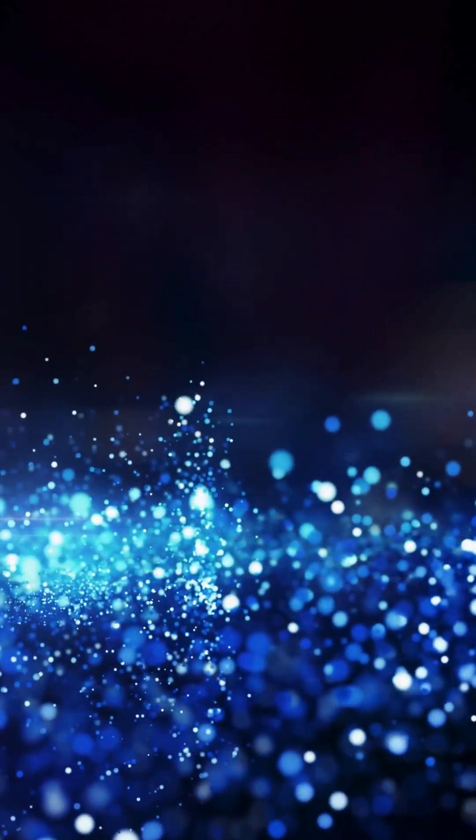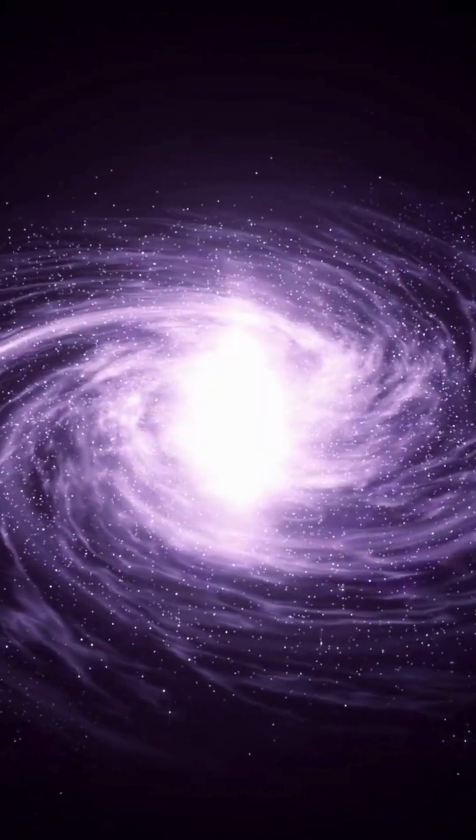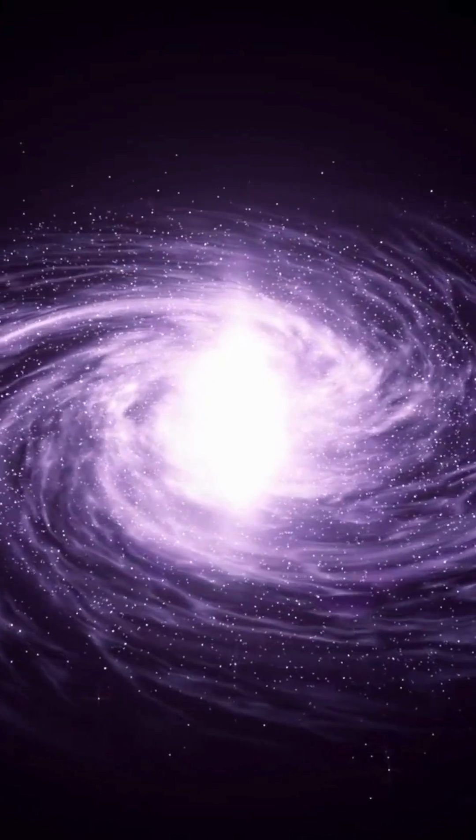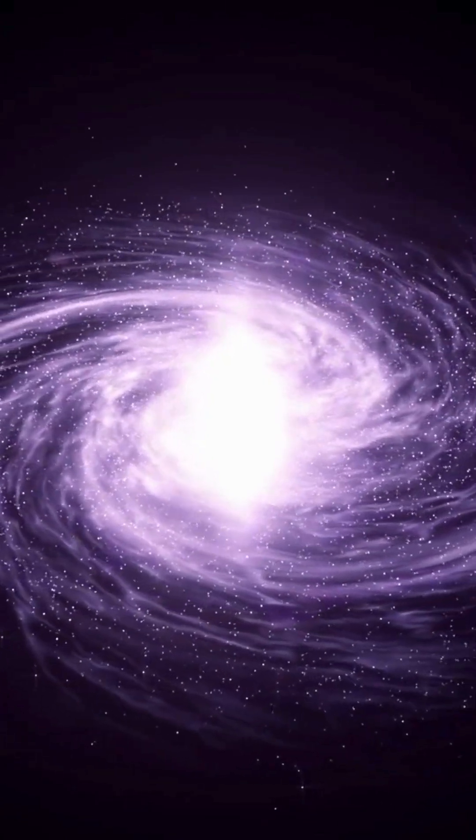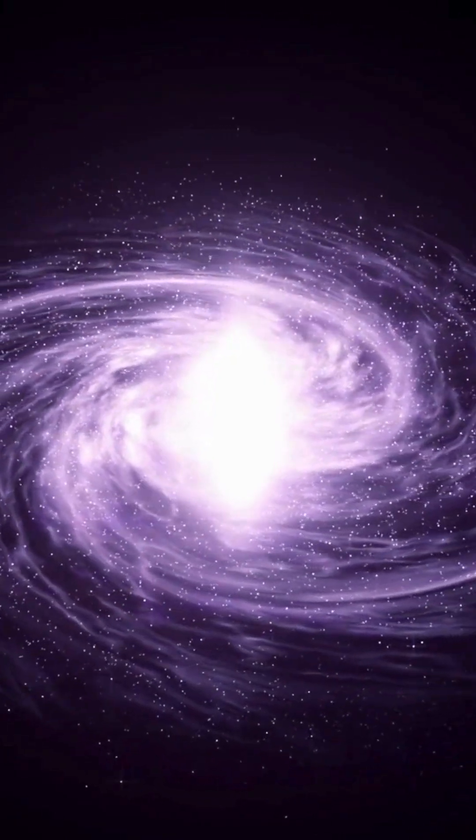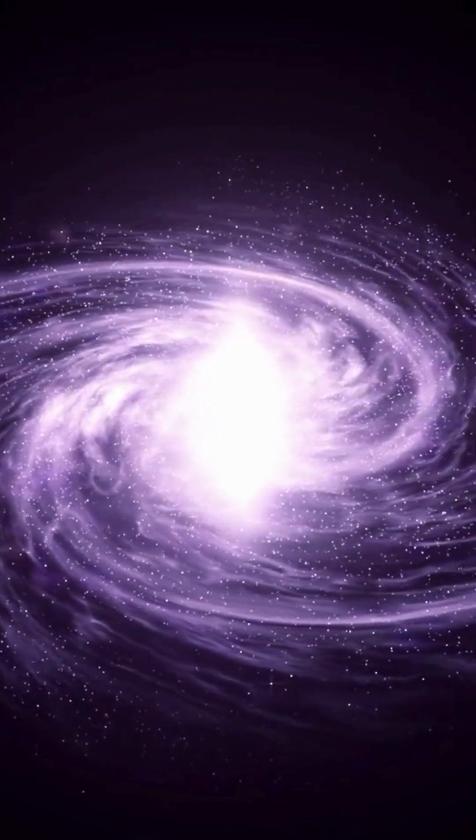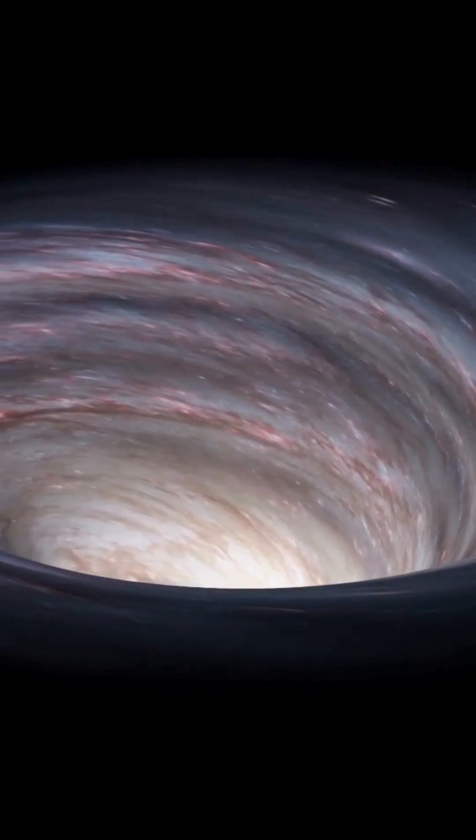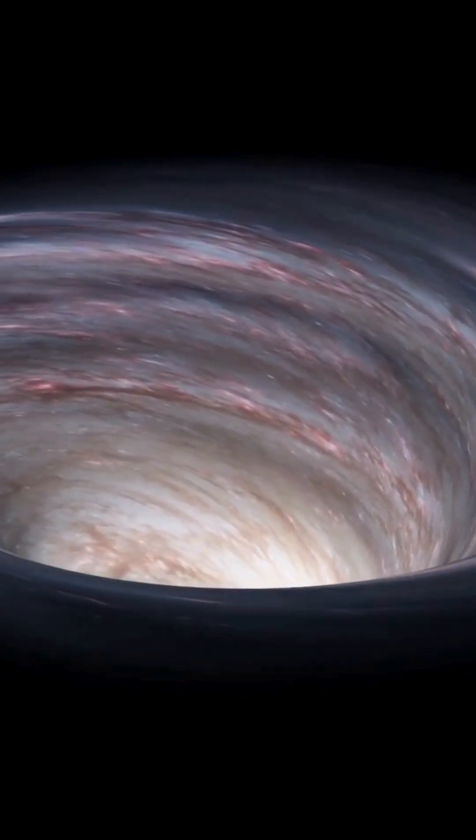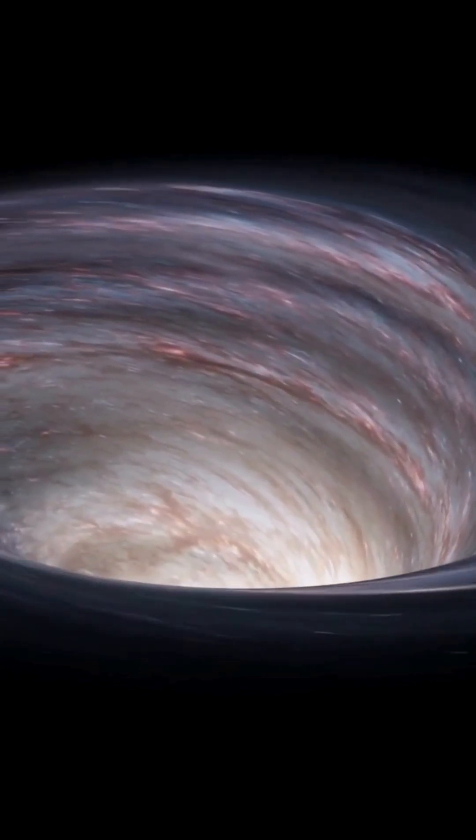As matter falls onto a gravistar, it isn't able to actually penetrate the event horizon, due to all that dark energy on the inside, and therefore just hangs out on the surface. But outside that surface, gravistars look and act like normal black holes.